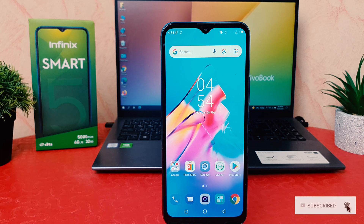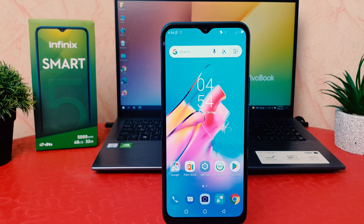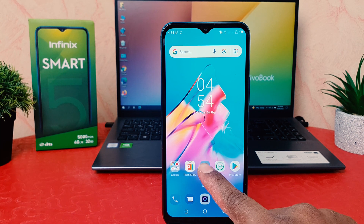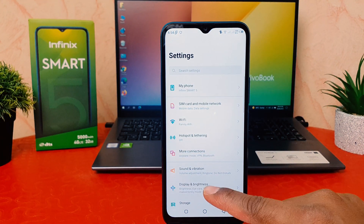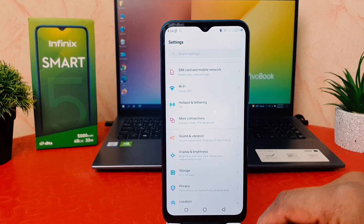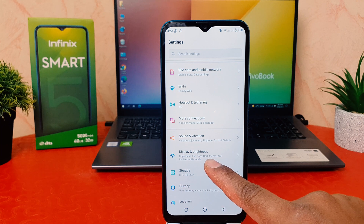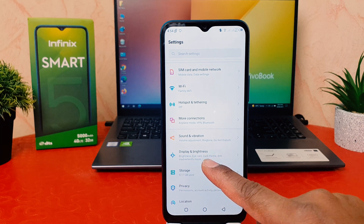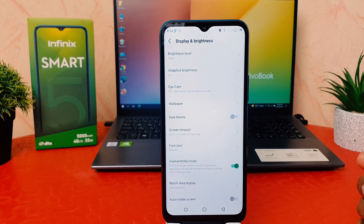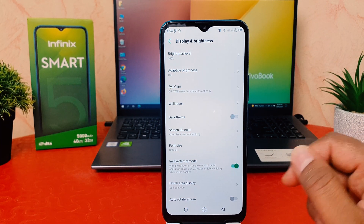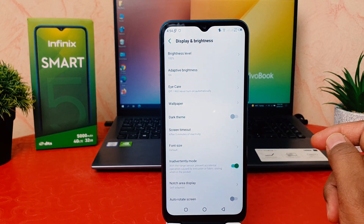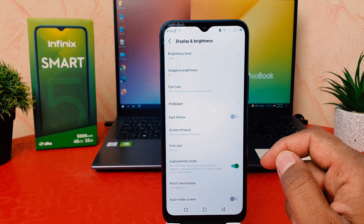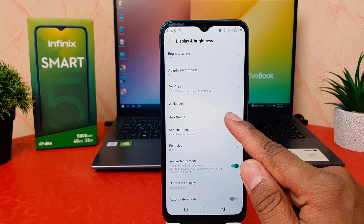In order to do that it's really very easy and simple. You have to click on your phone's Settings section. After clicking on Settings, scroll down and you're going to find Display and Brightness. After clicking on Display and Brightness, you're going to find here something that says Dark Theme.